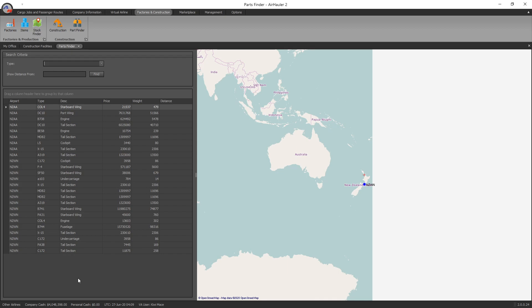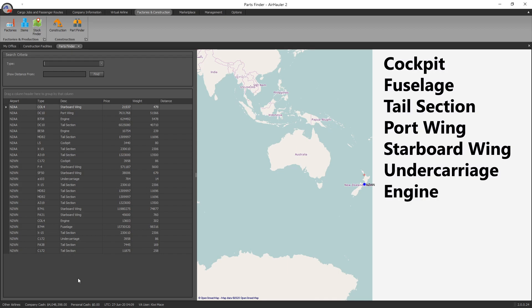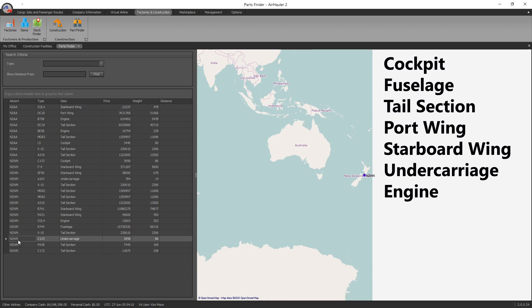So you've got a cockpit, you've got the fuselage, you've got the tail section, port wing, starboard wing, the undercarriage and the engine. But you can't just go and click any old parts. You've got to click the right part for the type of aircraft that you want to build.